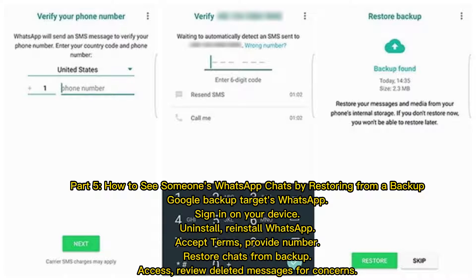Part five: how to see someone's WhatsApp chats by restoring from a backup. Enable Google backup on the target's WhatsApp, then sign in on your device. Uninstall and reinstall WhatsApp, accept terms, provide the number, and restore chats from backup to access and review deleted messages if there are concerns.